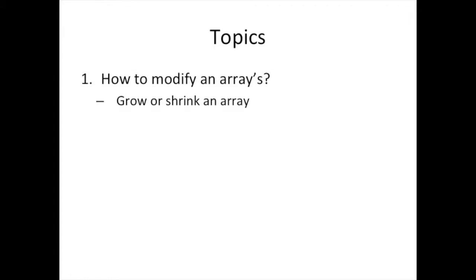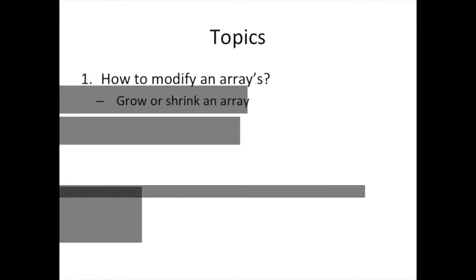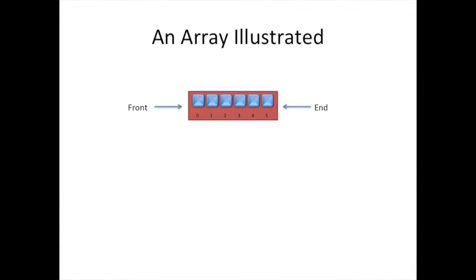To talk about manipulating the array by adding and removing elements, what we're really saying is that we're either going to be growing that array or shrinking it. In thinking about the array itself and how we're going to grow it or shrink it, it might help to have in our minds an idea of how to visualize what we're going to be doing.